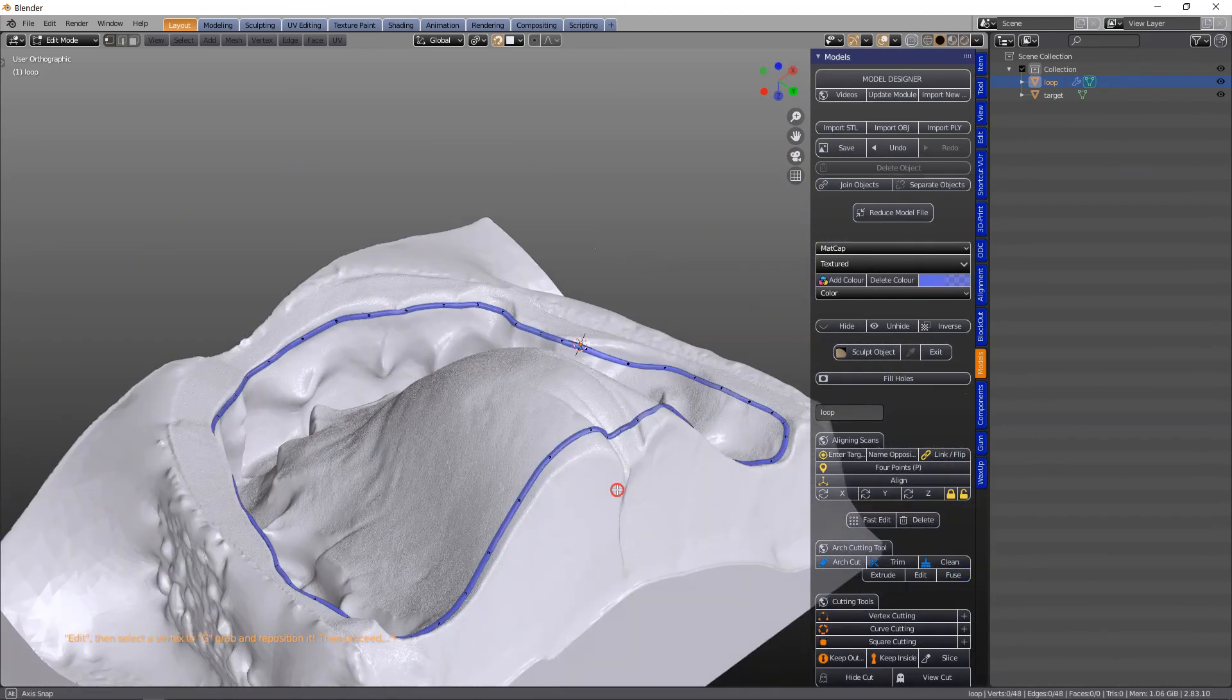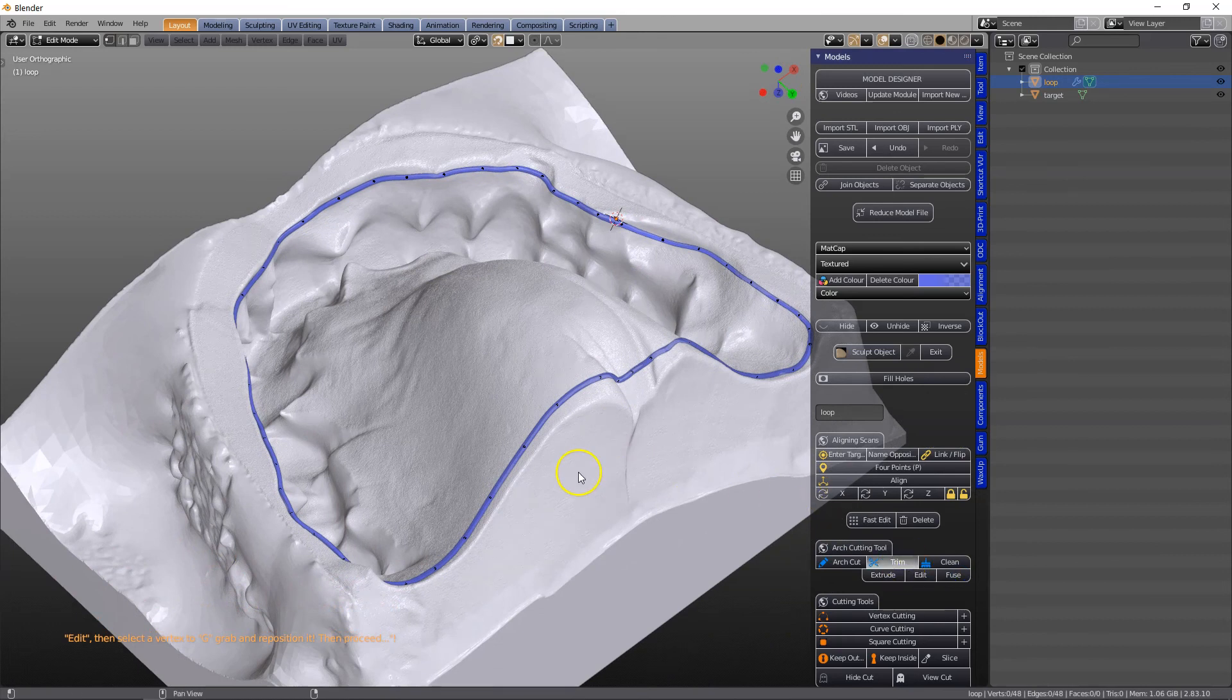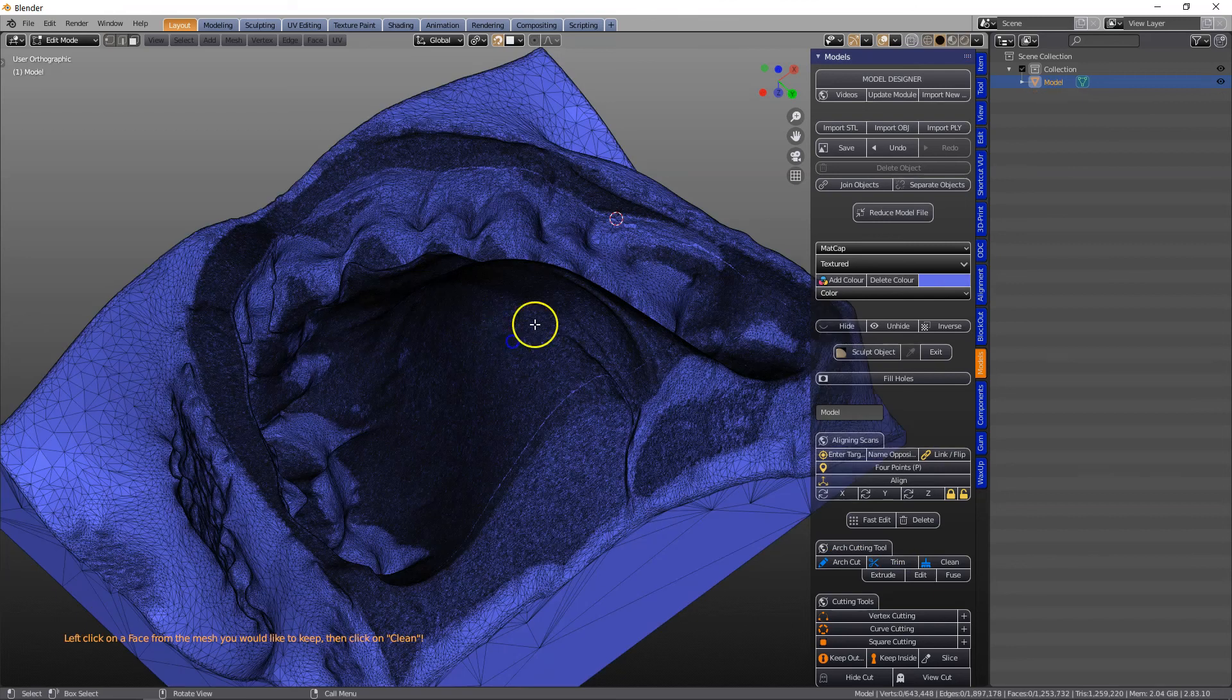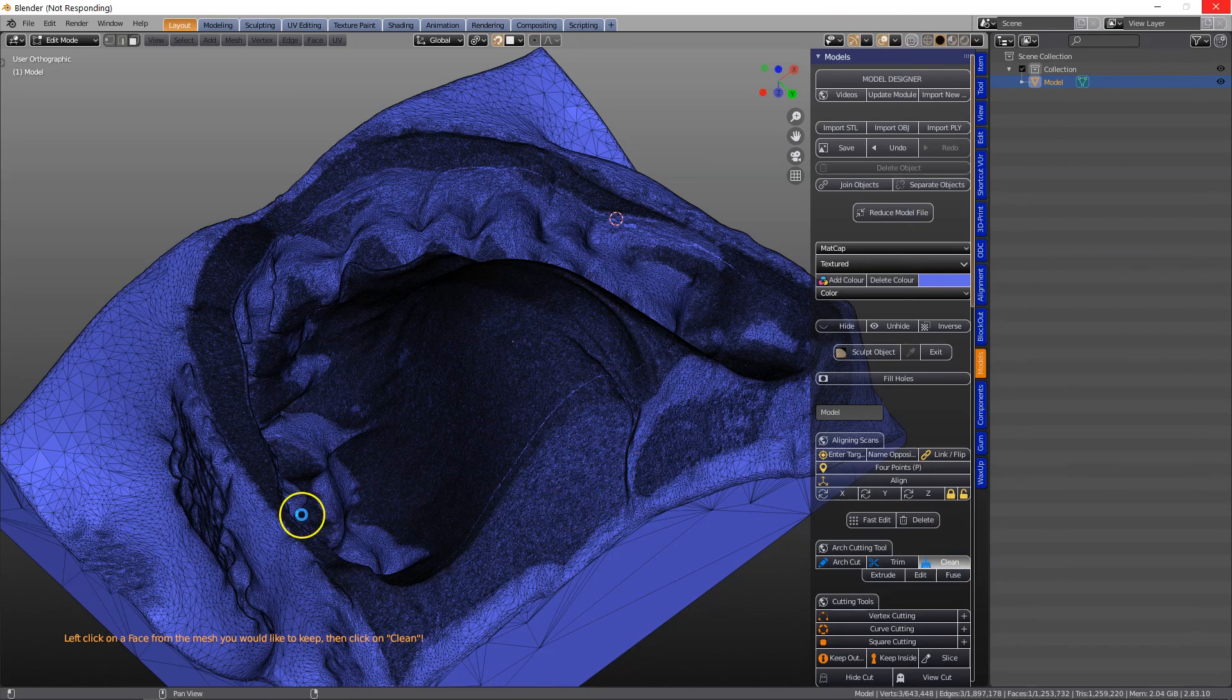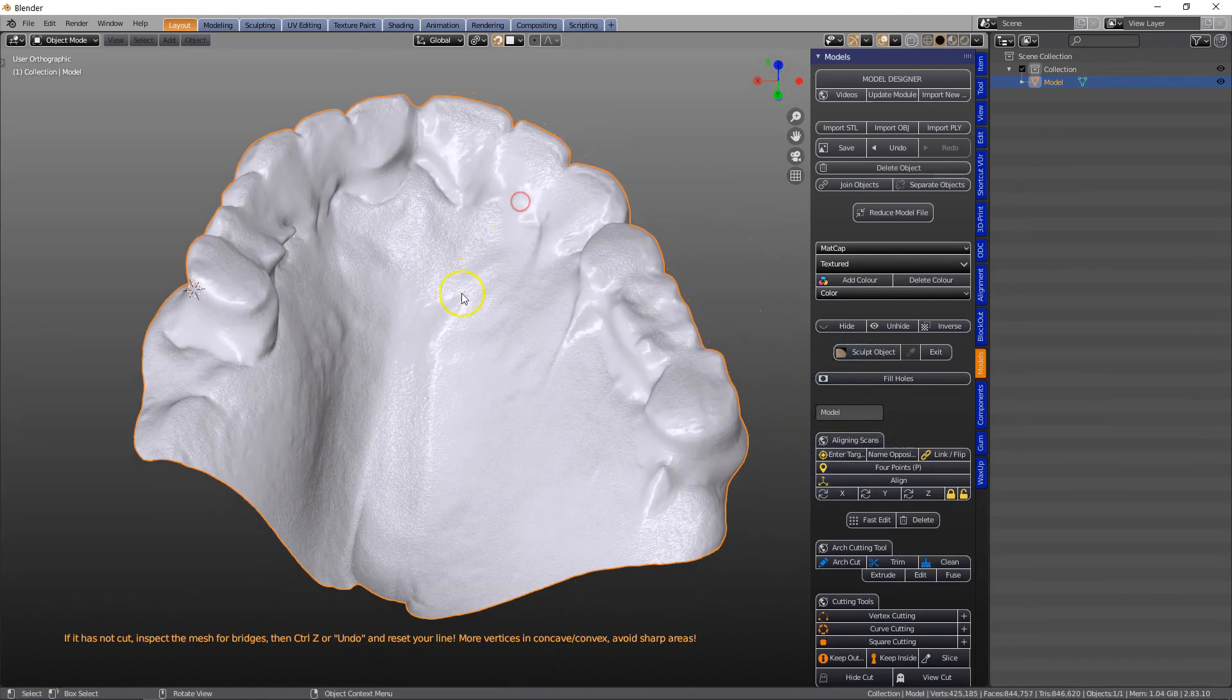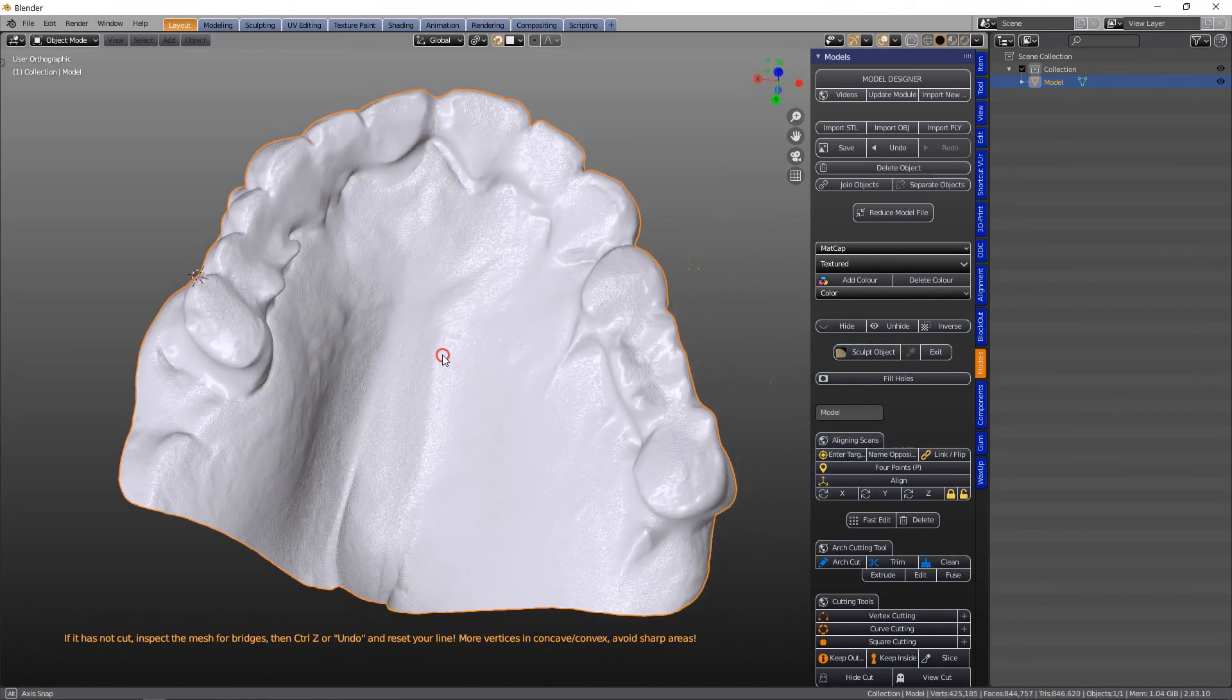Fuse it, click on Trim, select the mesh we'd like to keep, and clean. All right, so here we've got our scan basically.